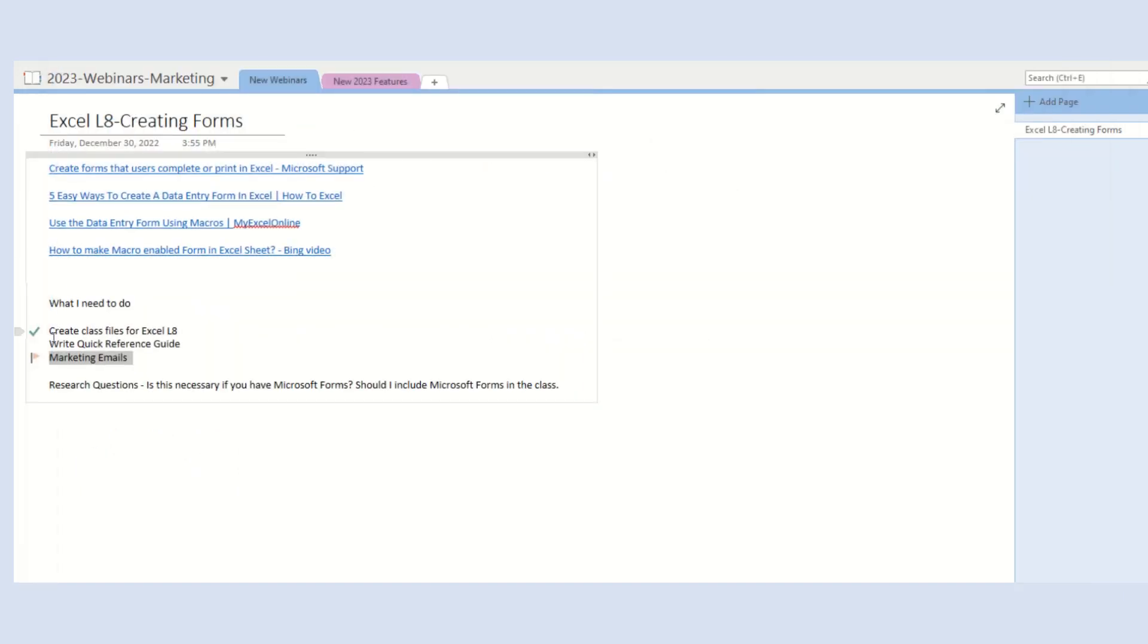Once I save and close, a flag will appear next to the text. The flag represents an item from your to-do list or a task in Outlook.